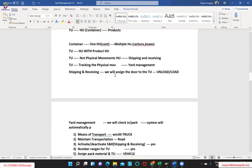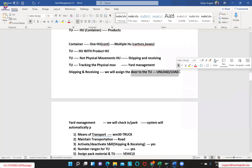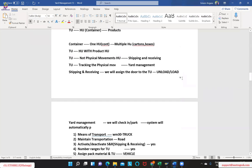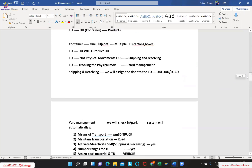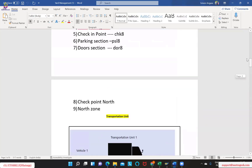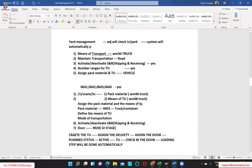When drilling down into the shipping and receiving activities, we will manually create a transport unit, assign the door to the TU, and then start performing your loading and unloading activities. In yard management — which we will see tomorrow — what we do is check in first, then park it, and then the system automatically does the door assignment. That is where yard management comes into the picture. Today we will focus on loading, and tomorrow we will cover yard management.